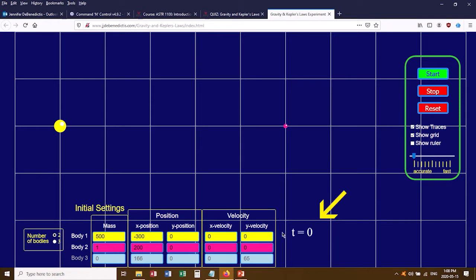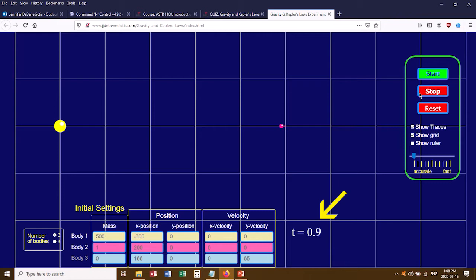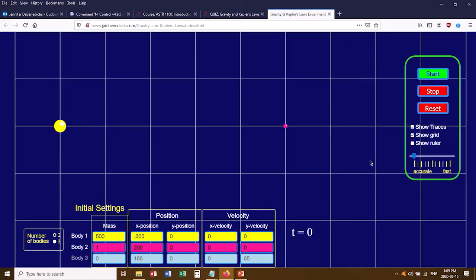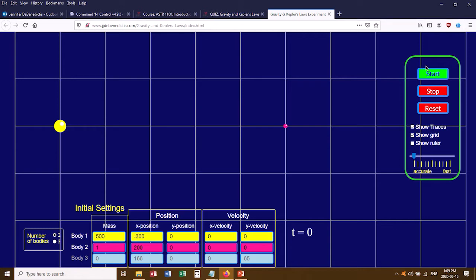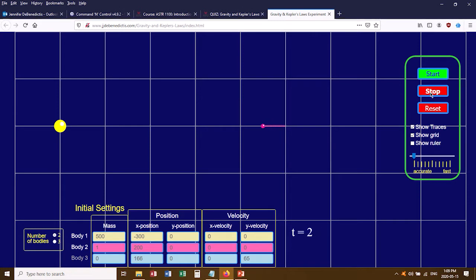Notice the timer down here at the bottom — when you click Start it counts up, and when you click Stop it stops. What you're going to do first is time how long it takes for the pink planet to crash into the yellow Sun. Click Start, the pink planet moves toward the Sun, and as soon as you see it crash there will be a yellow flash — click Stop. That time value is what you'll enter in your quiz.